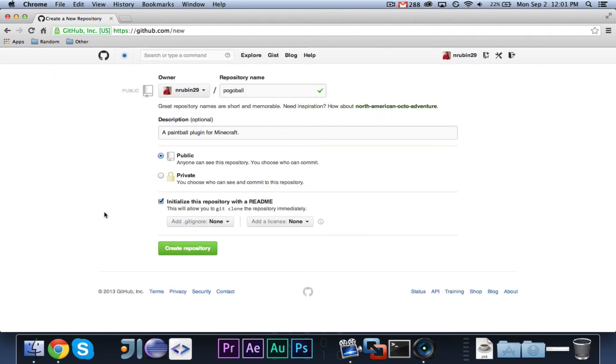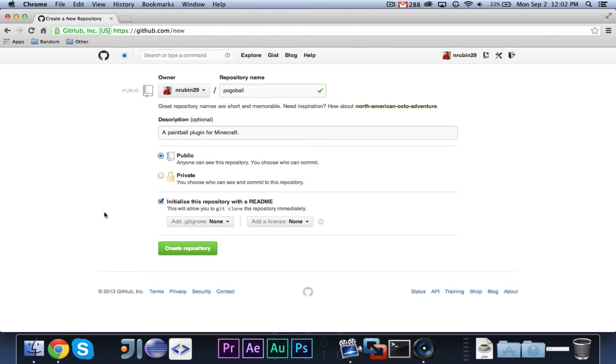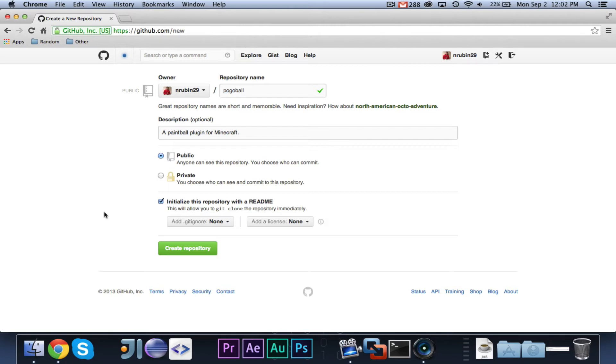Then, initialize this repository with a readme. You're probably going to want to check that. And then you can choose a git. You can ignore the gitignore, and if you don't know what the license is, you can ignore it. Basically, the three things here, the readme contains information, and that will show up at the bottom of the GitHub page, which I'll show you.